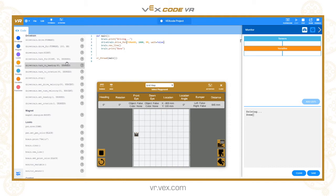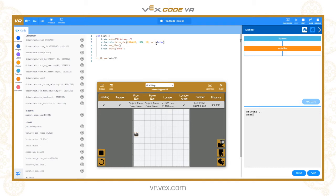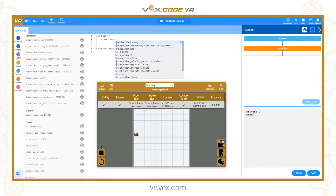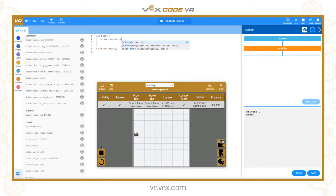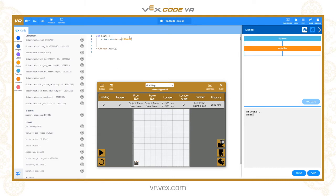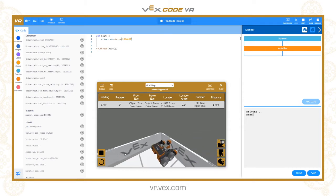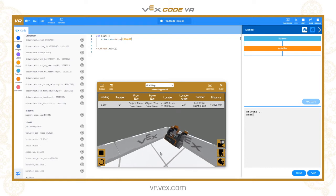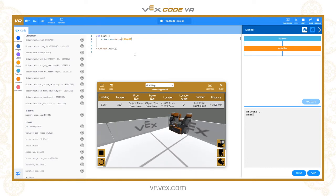The other command is drivetrain.drive, which takes just forward or reverse — it doesn't have a distance, a unit of measure, or a wait parameter. It will automatically move on to the next command. So if I say drivetrain.drive forward and run this, the robot just continually drives — it will never stop and will crash into the wall and eventually flip over. There we go — it's driven up the wall and flipped over because we haven't told it to do anything else.